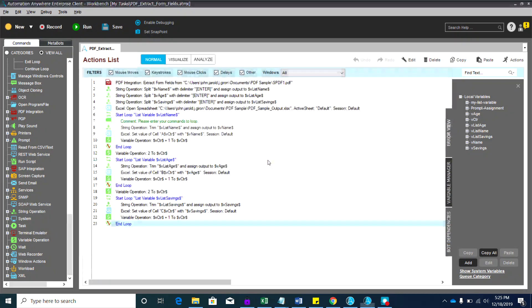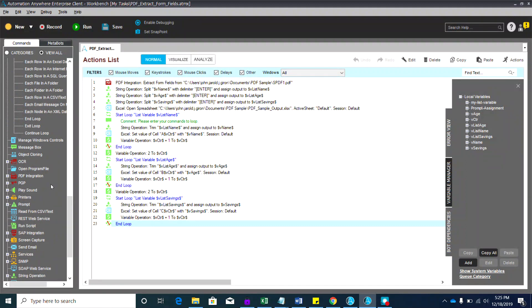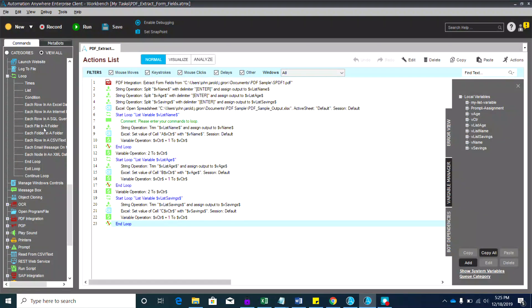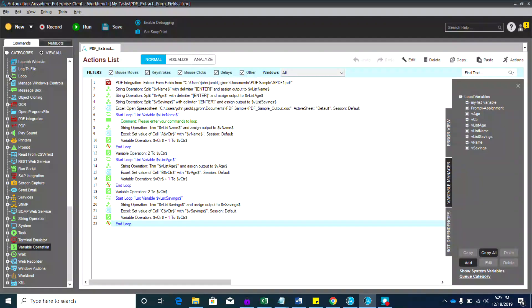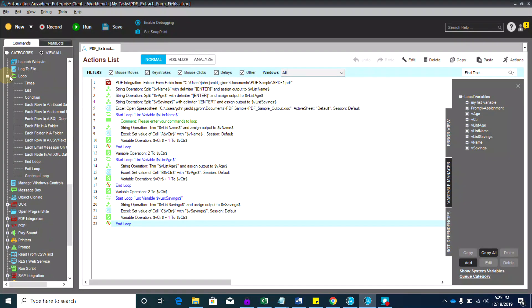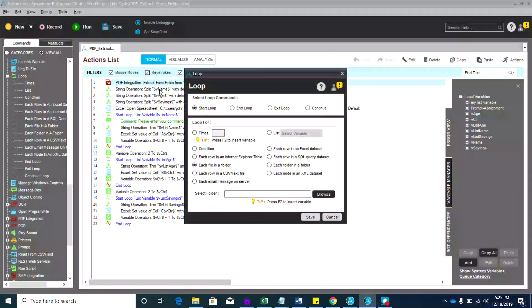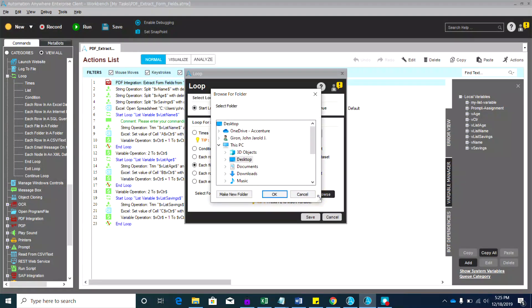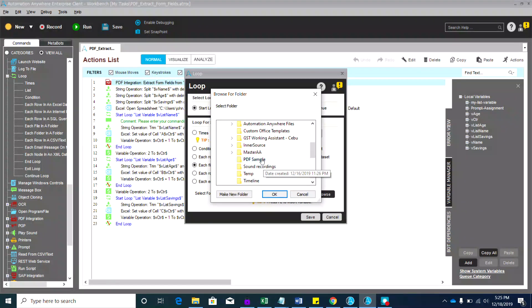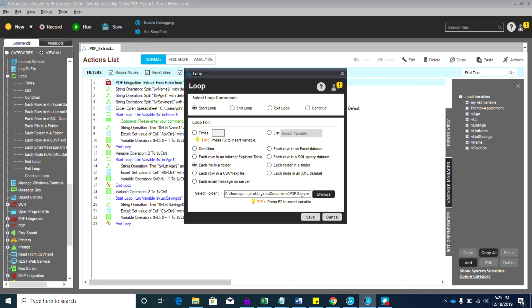The first thing we need to do is look in the folder where the PDFs are located. Let me add a for loop — 'for each file in a folder.' You can find that easily by searching for the loop. Let's put that in here, and now let's browse to our folder. It should be in Documents — 'PDF Sample' — that's the name of my folder where the PDFs are saved.